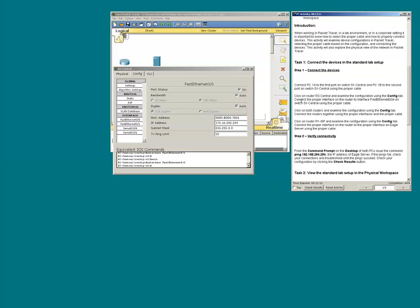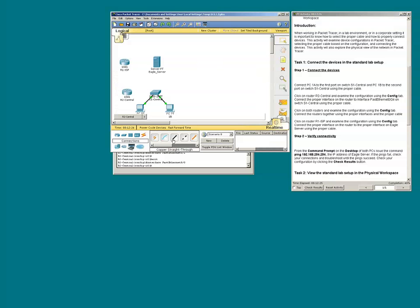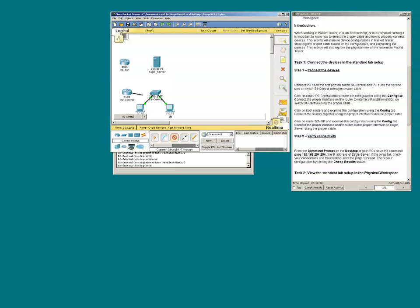The instructions state to connect the proper interface on the router to interface F0/24 on the switch. Again, I'll use the straight-through cable because the pins on the router will not conflict with the sending pins on the switch. Remember, F0/0 is the interface with the IP address, so we will connect that interface to the switch.